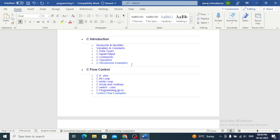Hello, welcome back to our channel where we discuss all things related to programming. In today's video we will be talking about the various flow control statements in C programming, including the if-else statement, for loop, while loop, break and continue statement, switch case statement, and even the infamous goto statement. We will also be exploring some real life examples of control flow in C programming.